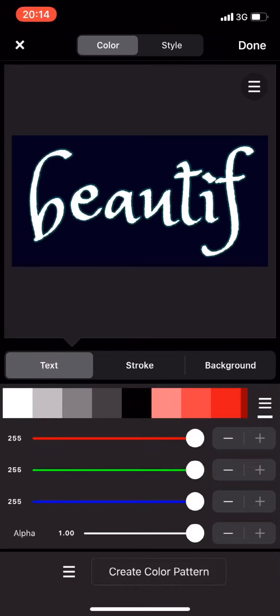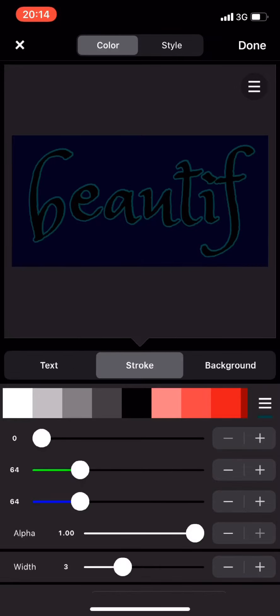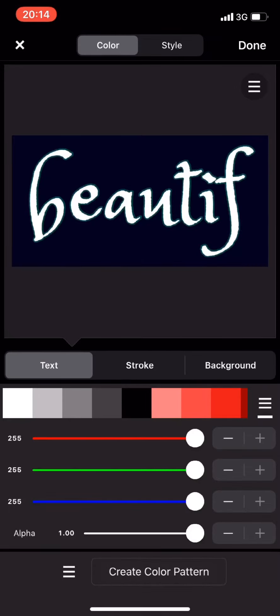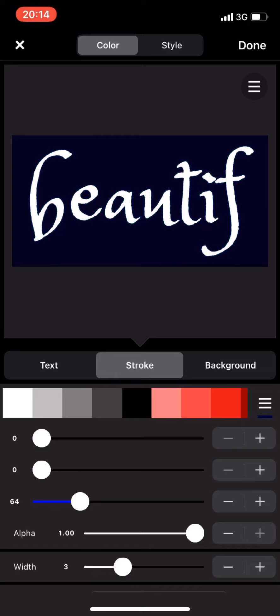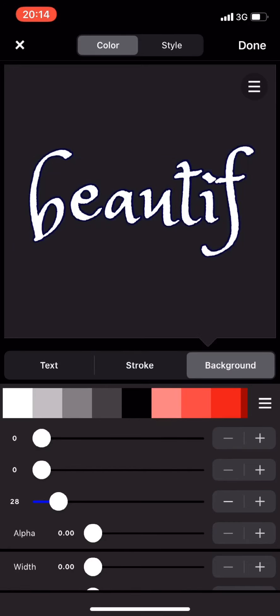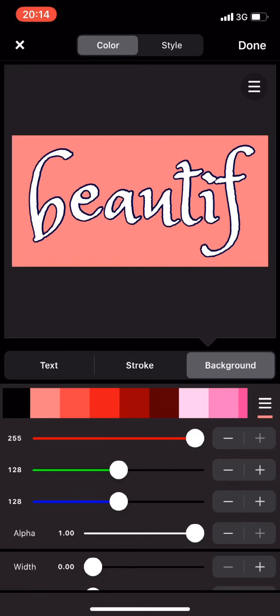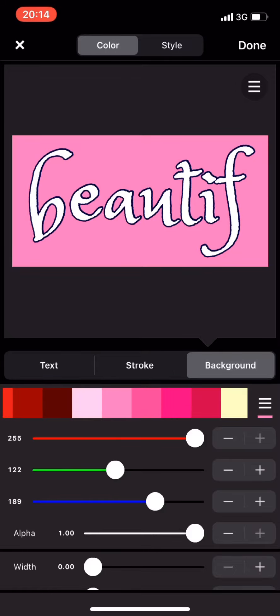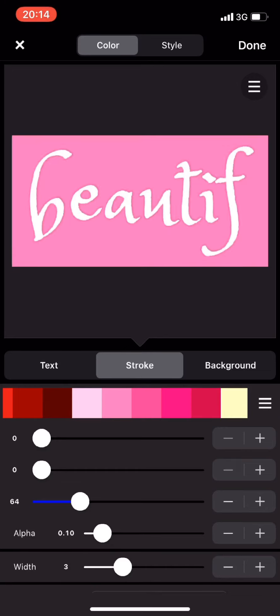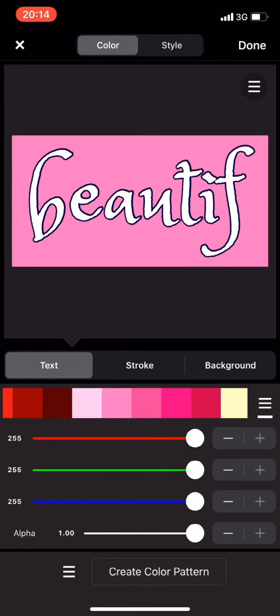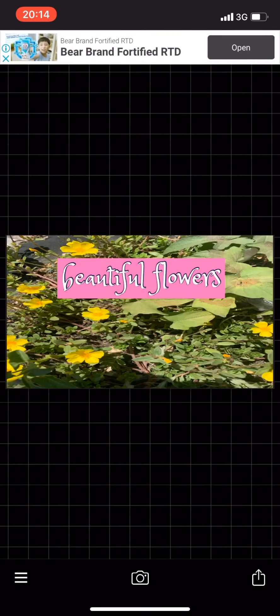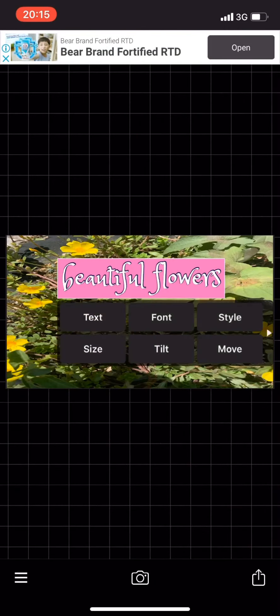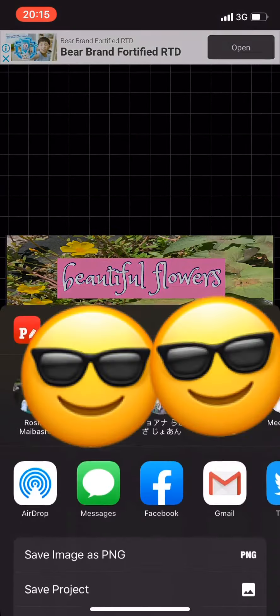It really looks good when you add thumbnails to your videos so that viewers will be attracted to click on it. I chose pink because I like pink.